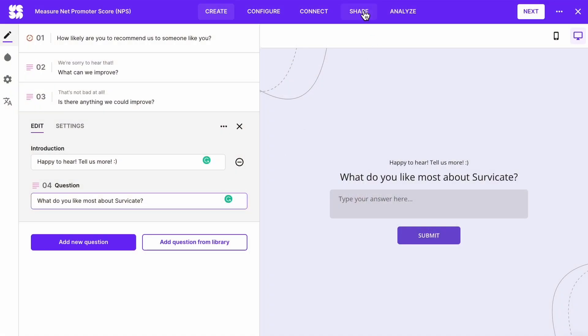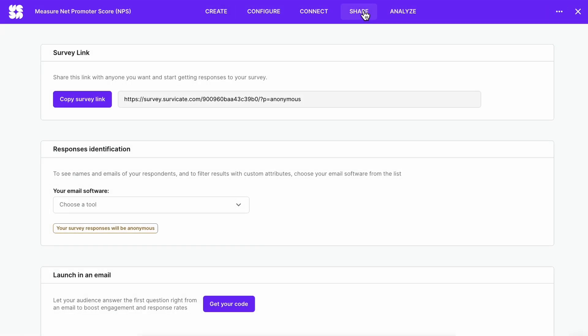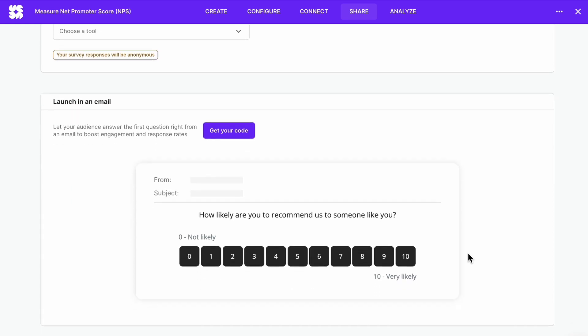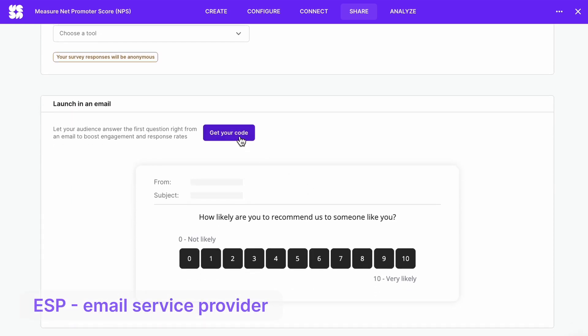For email and link surveys, you can either copy the link and share the survey with your respondents, or you can use the code to paste into your ESP.